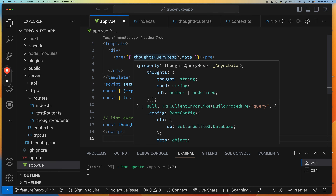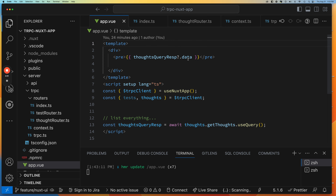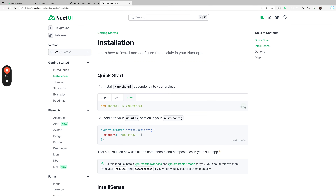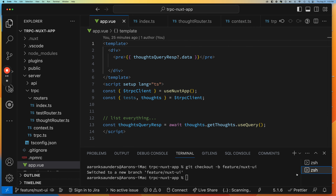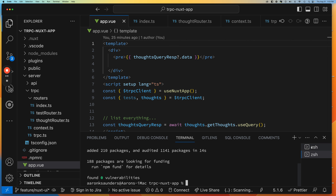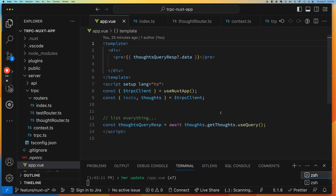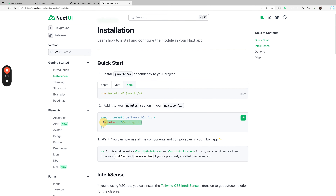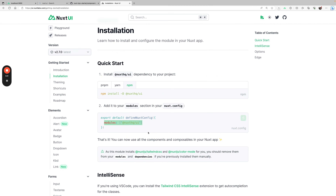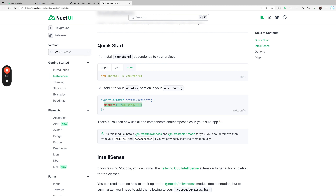Let's go over to our app. Since we already have this list of thoughts here, let's start by trying to create a table using Nuxt UI. But there's some setup we need to do first. Let's go take a look at that — installation — let's copy this and get it installed. Now it's installed. We need to add the module to our Nuxt config, and that's it. Now we can use components and composables in our app.